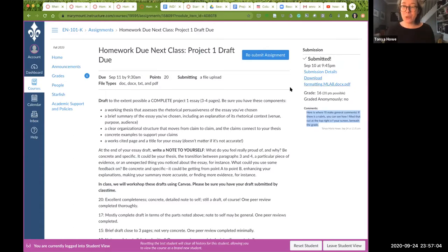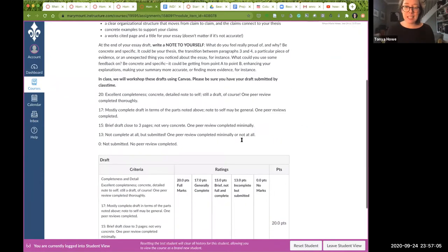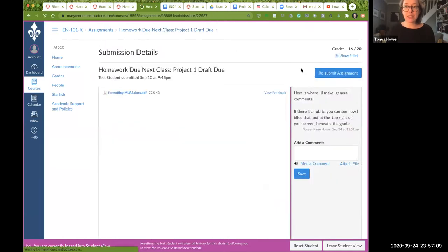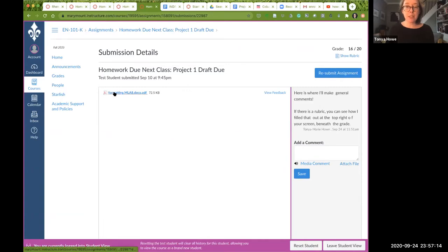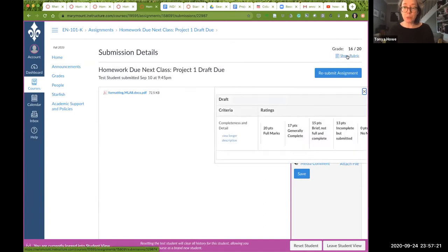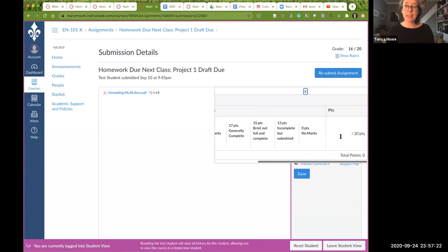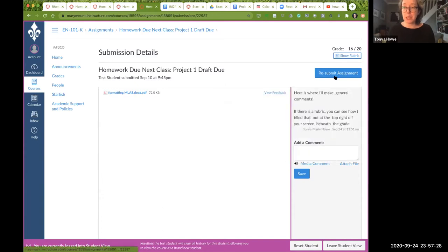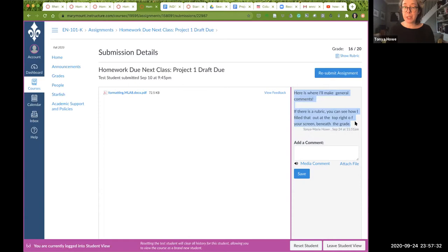If you click into submission details, then you can see that there's a little bit more information here. Here's your document, the document that you uploaded on this side. Here's your grade. Here's where you can see the rubric. You can click show rubric and it will indicate where I put my comments there. You can also see the comments that I've put over here.